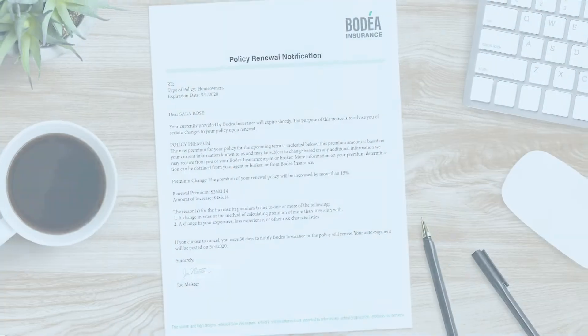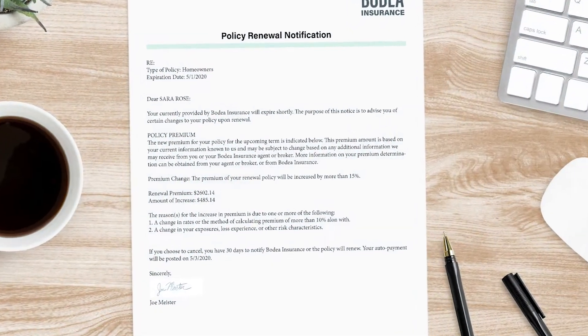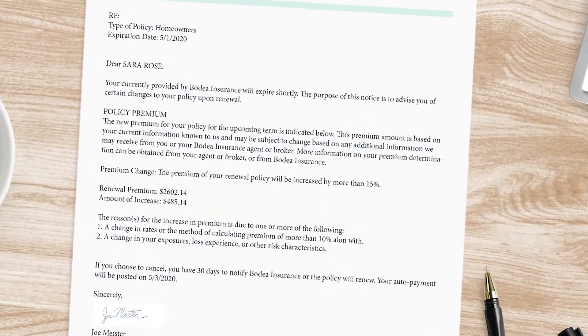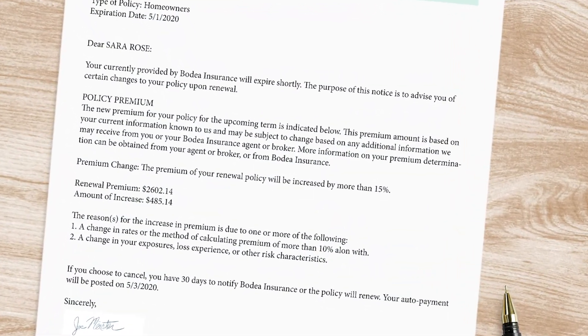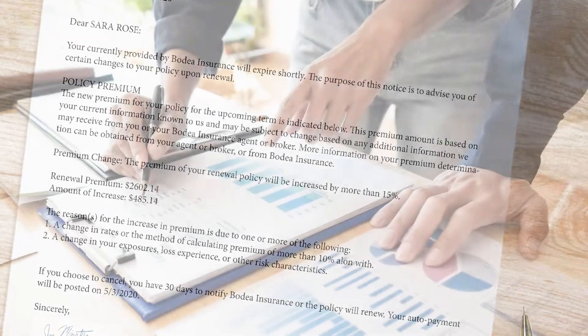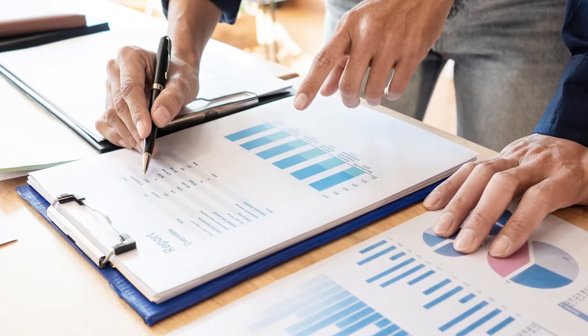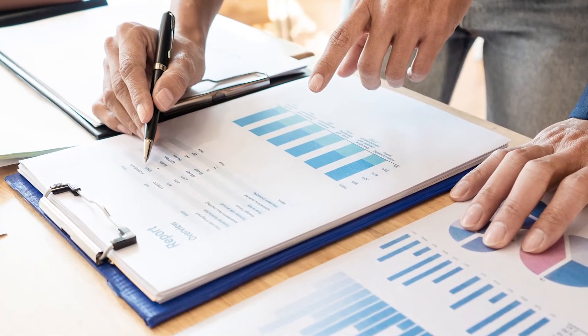Sarah recently received notification that her homeowner's insurance is due for renewal. Because of recent financial hardships, Sarah would like to extend the grace period for her coverage to avoid policy gaps.